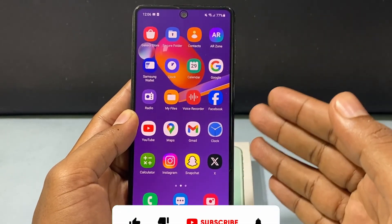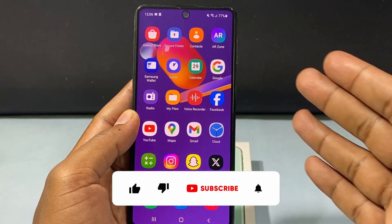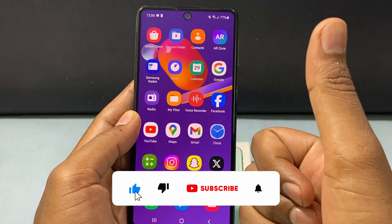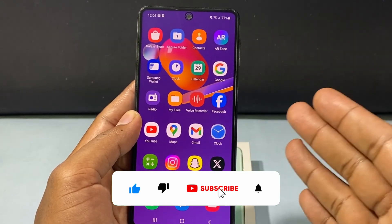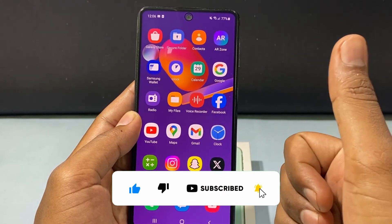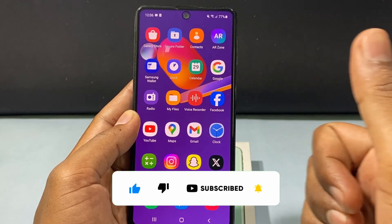I hope this video helps. If it really helps, please leave a like and share this video with your friends and neighbors. Thanks for watching.